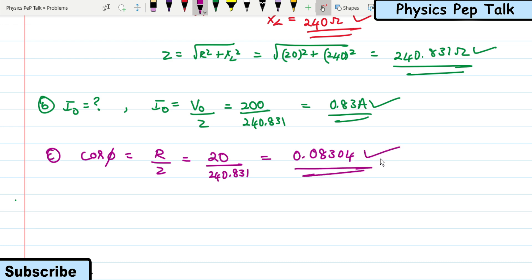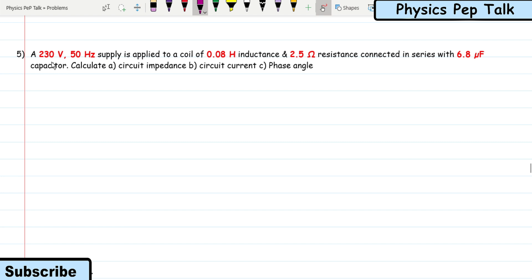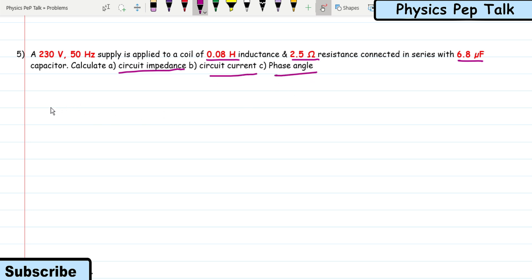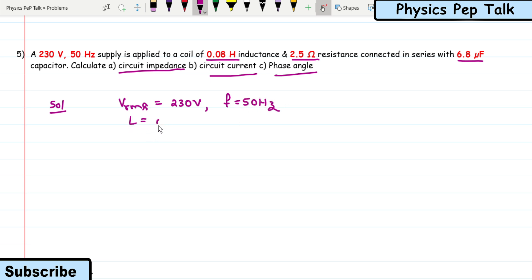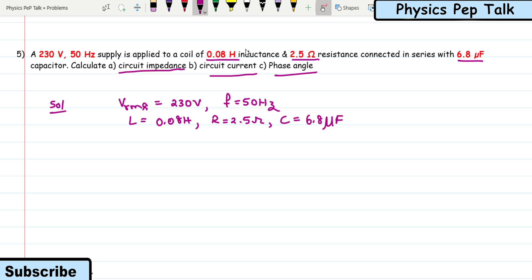Next problem: a 230 volt, 50 Hz supply is applied to a coil of 0.08 henry inductance and 2.5 ohm resistance connected in series with a 6.8 microfarad capacitor. Calculate the impedance, circuit current, and phase angle.